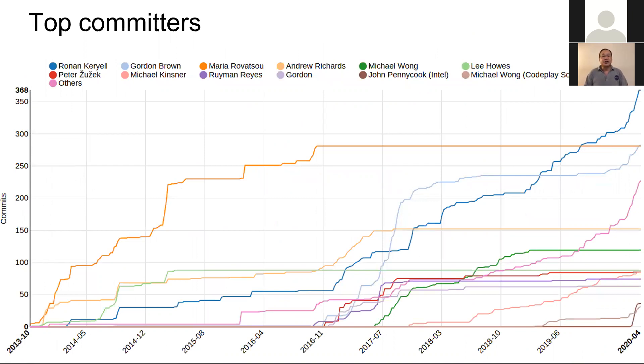These are the top committers, but I want to say the effort is a large group effort. I want to call out Ronan for these stats and being our diligent editor and spec builder.